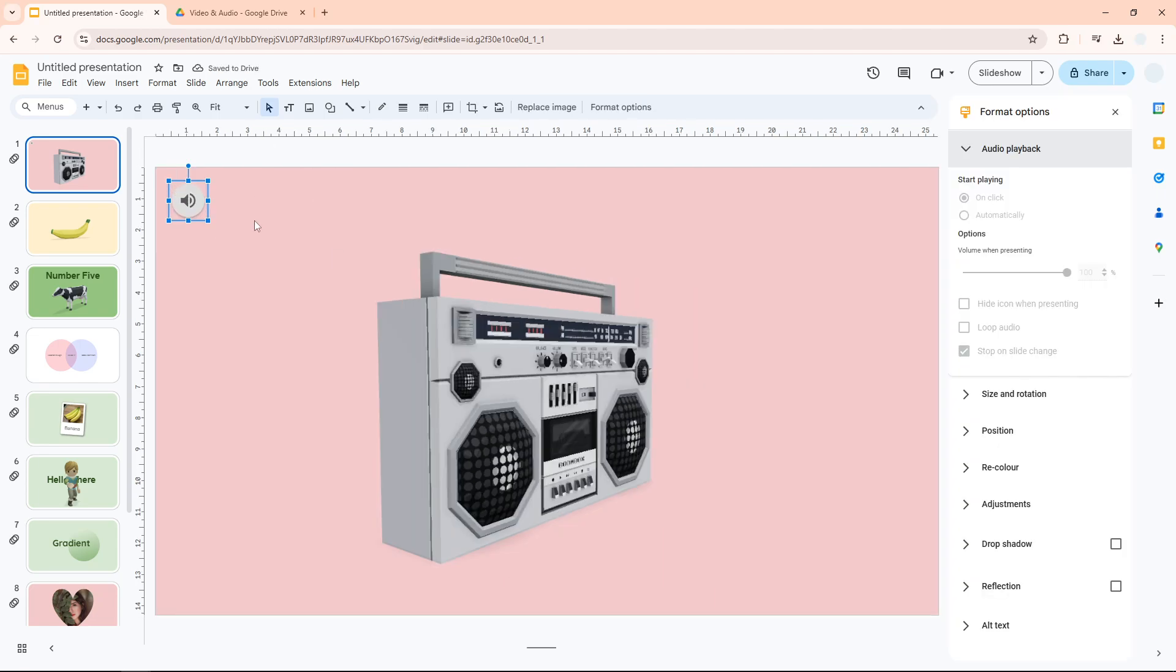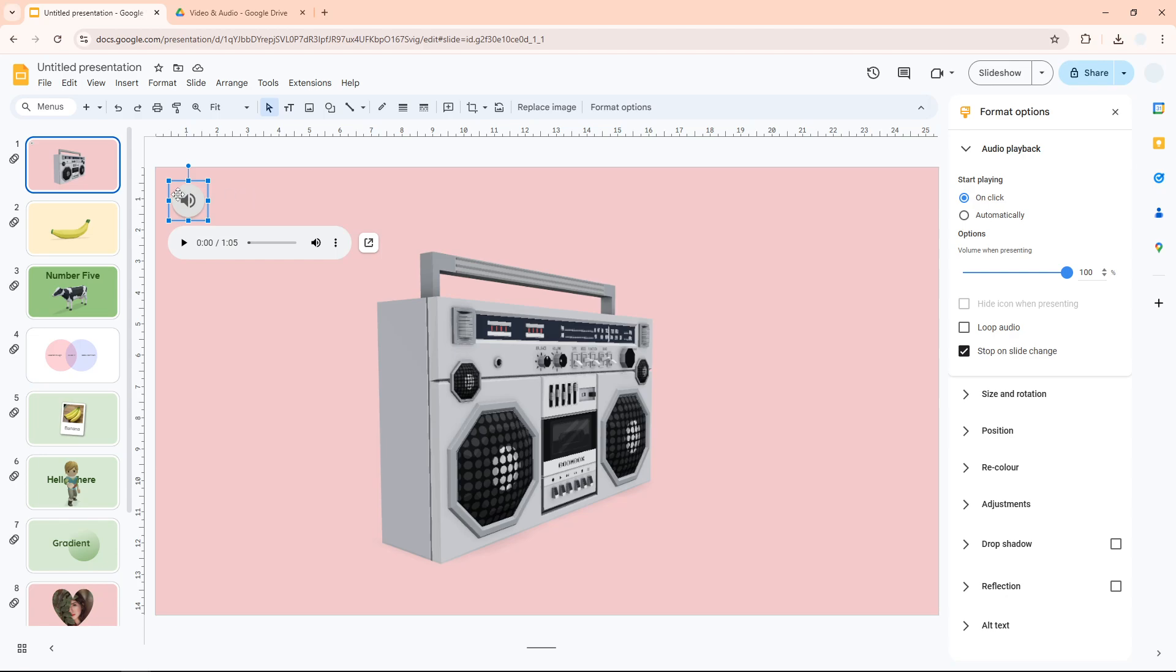Now we have the file inserted into our Google Slides presentation. You will see this icon. If you want to access the options, just click the icon and click Format Options. This is the settings where you can tinker with the audio file.